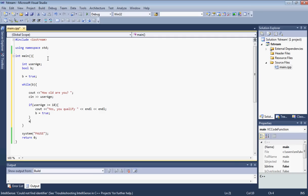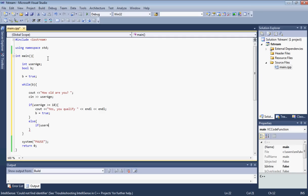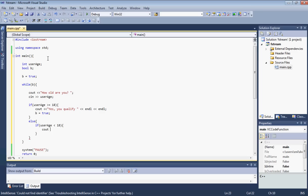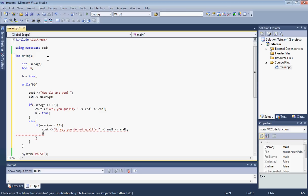And then let's go ahead and put an else if statement here. So let's open our brackets and close brackets and put an if statement here. So if userage is less than 18, then what we want to do is tell them they are not qualified. So let's display another message and tell them sorry you do not qualify. Let's put two endls. And here we want to set our boolean value to false.